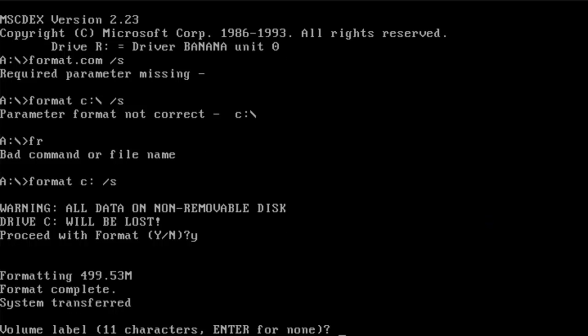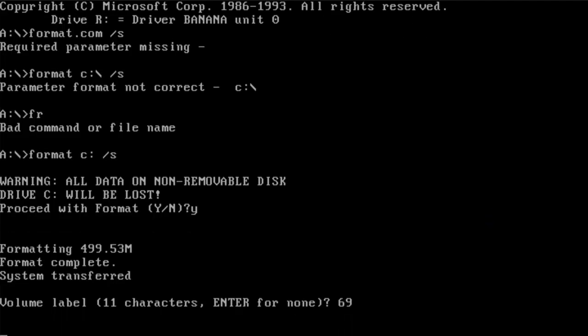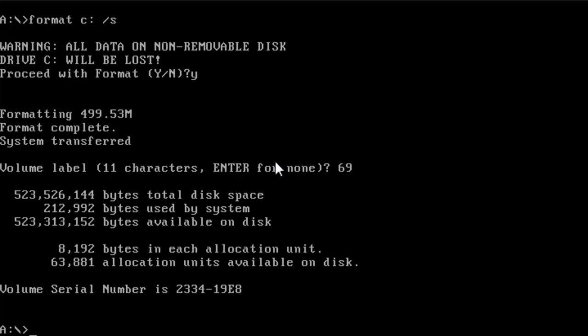And we enter a volume label. There we go. Then you restart the VM.